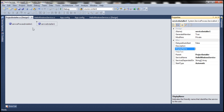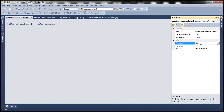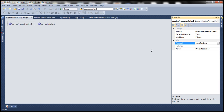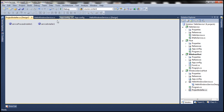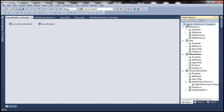Now select ServiceProcessInstaller, right-click, and go to its properties. Here we need to specify an account — the account under which this Windows service will be installed and run. Let's select Local System. You can select any account you want. We are done configuring the project installer. Let's go ahead and build the solution to make sure everything compiles. The status bar says build succeeded.